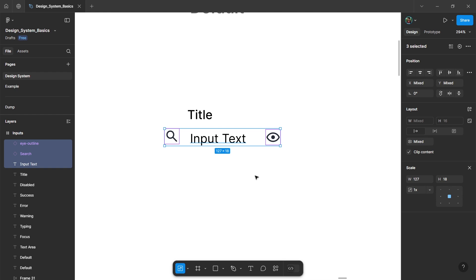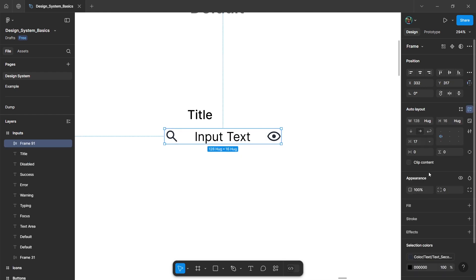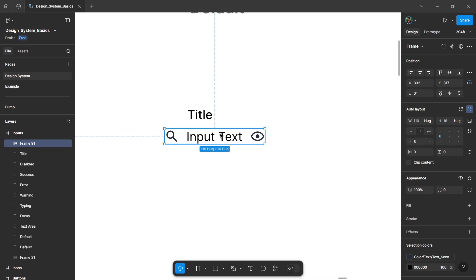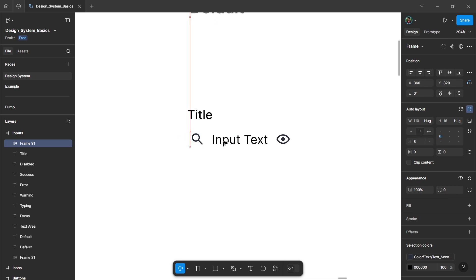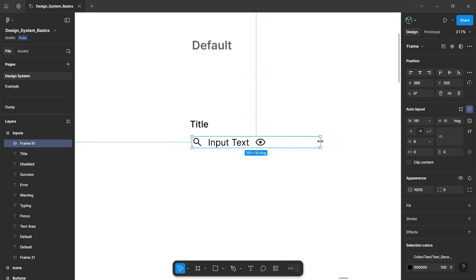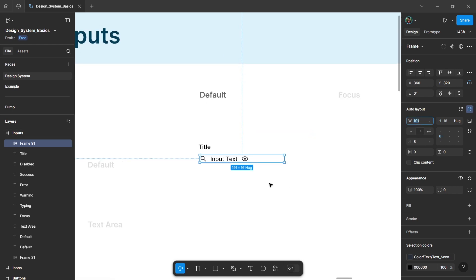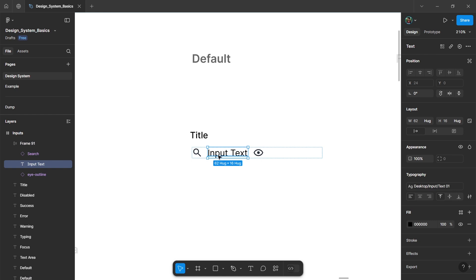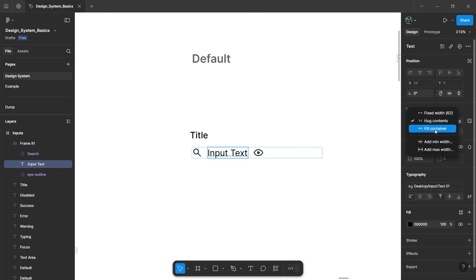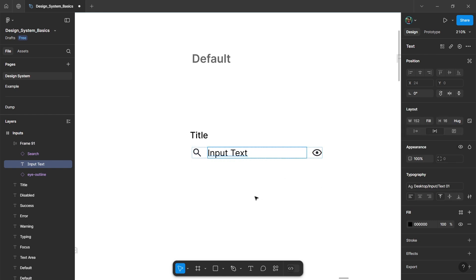Select both icons and the input text and wrap it in auto layout. Change the gap between them as per your preference. Then increase the width of the input field. I'm giving it 200, and select this input text and change its width to fill container.